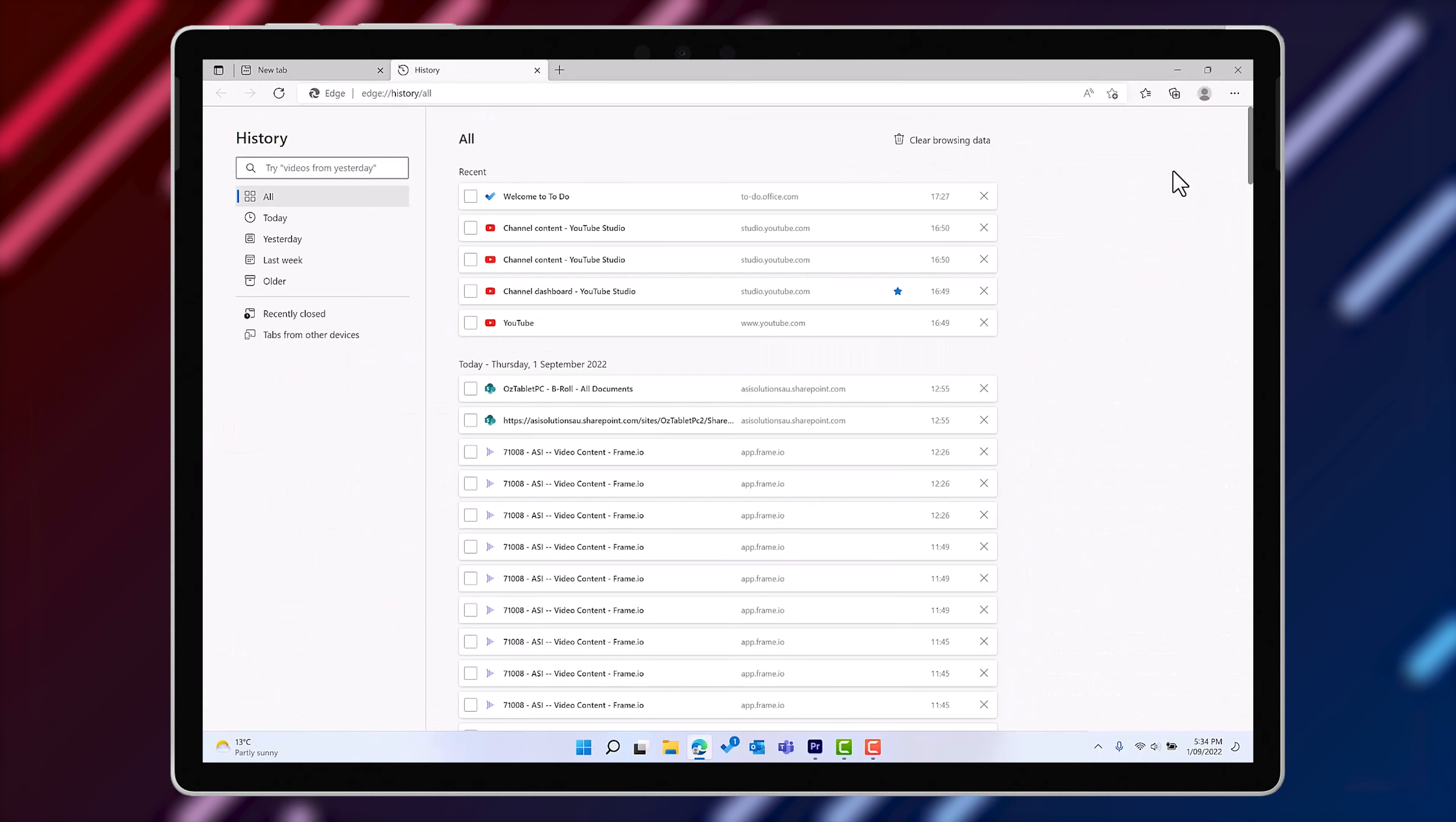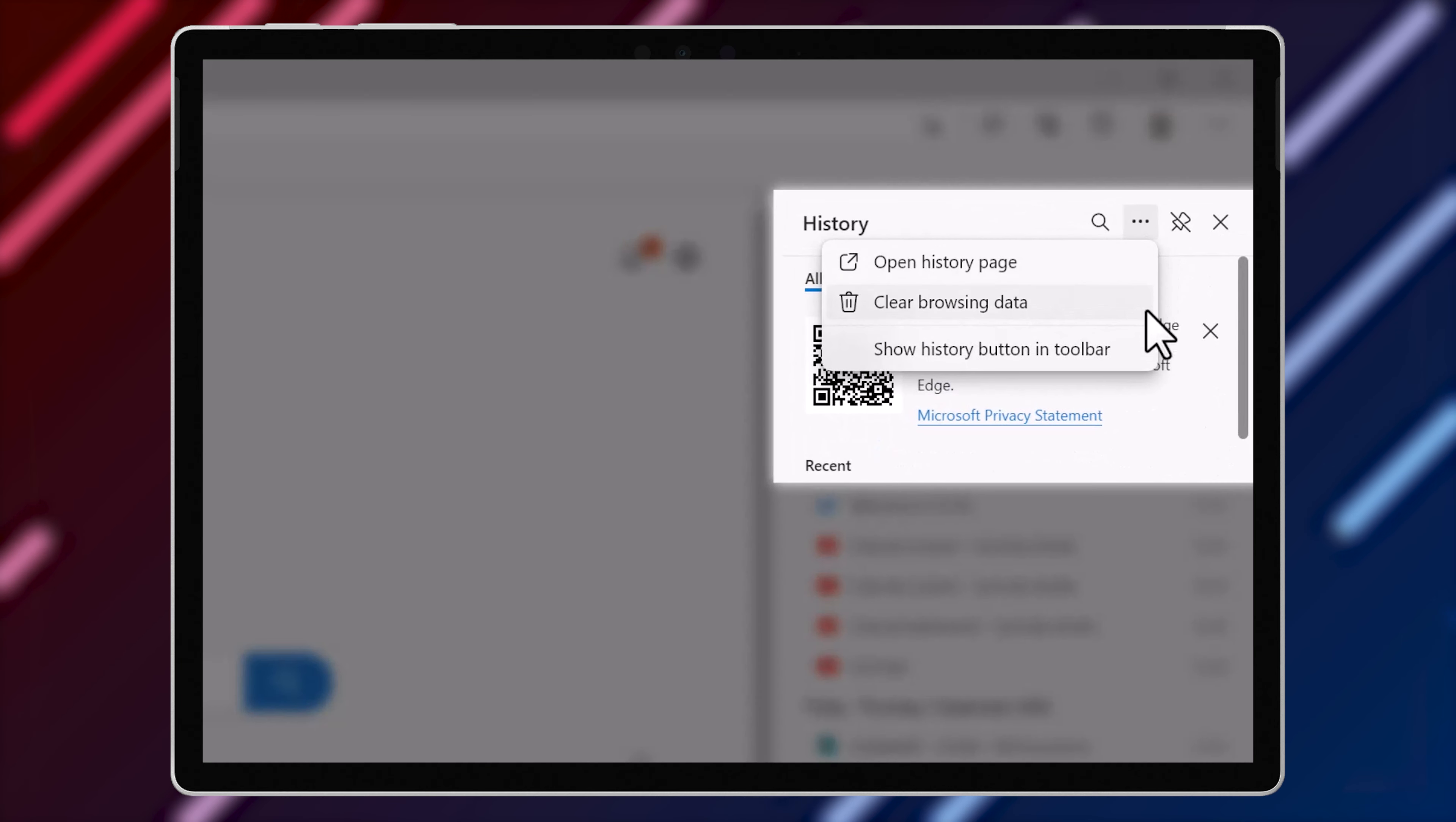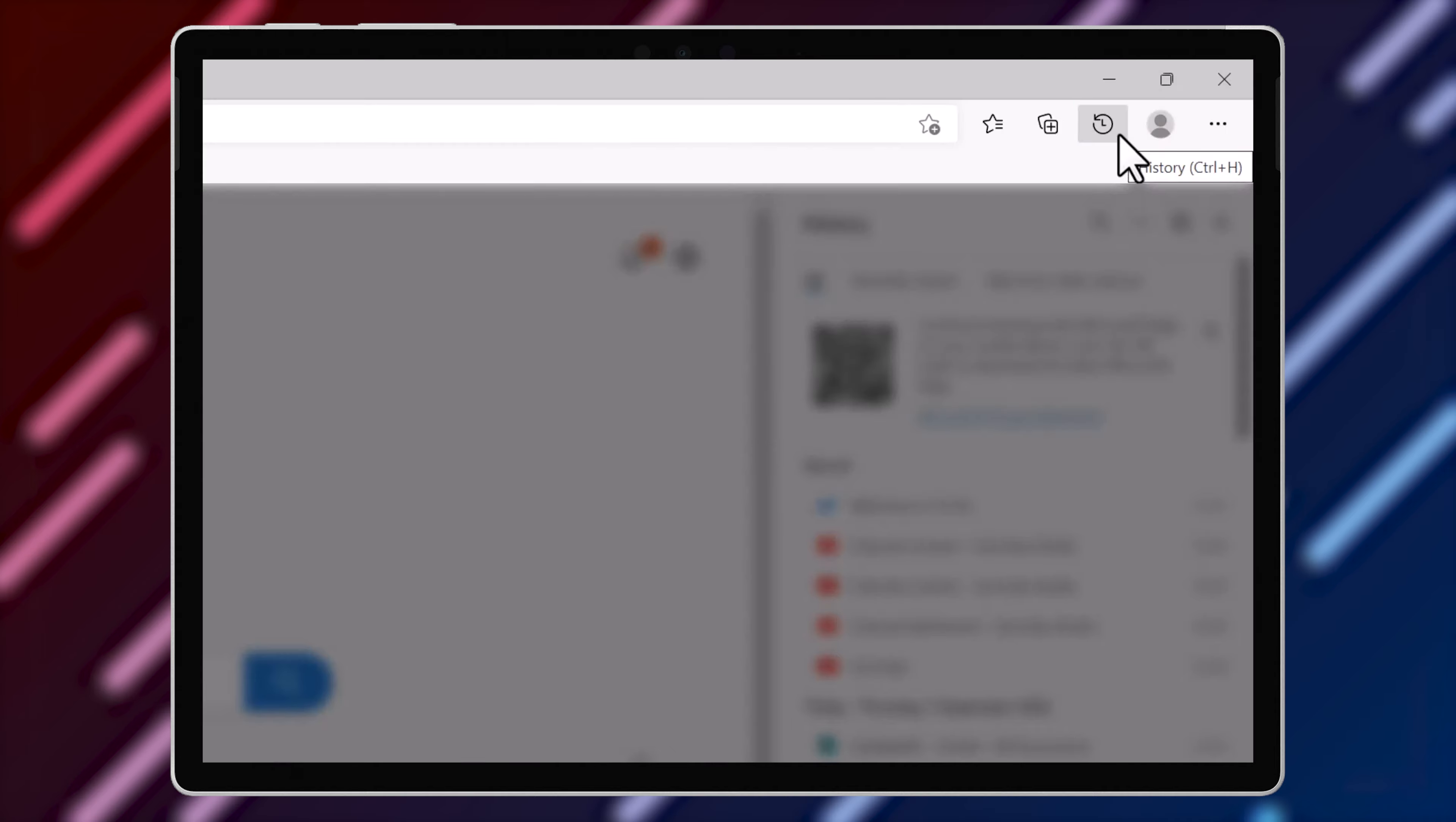And lastly, you can make sure that the history button is showing on your browser toolbar too.